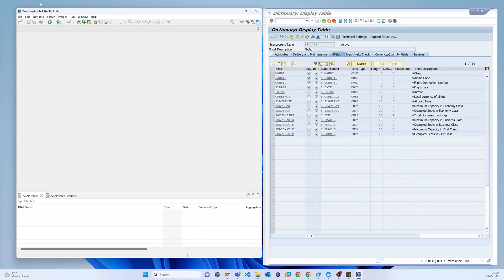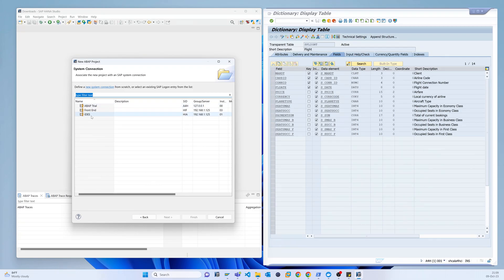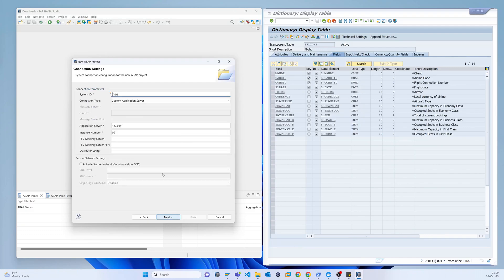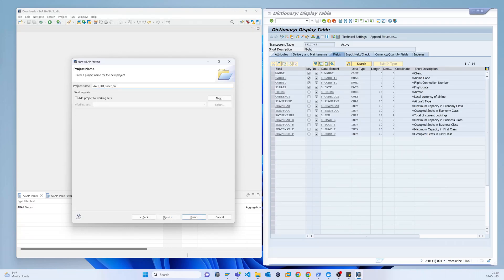First I have to create a project. This is an ABAP cloud project, so I will select ABAP project and click Next. Here I can find all systems already connected in the SAP GUI. I select the ABAP trial system, click Next, and then put in the client.